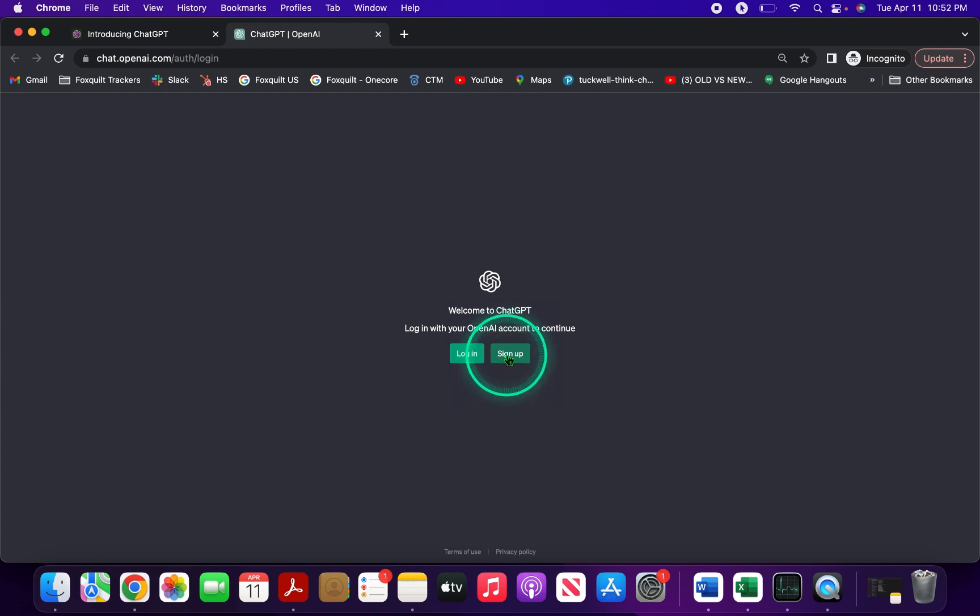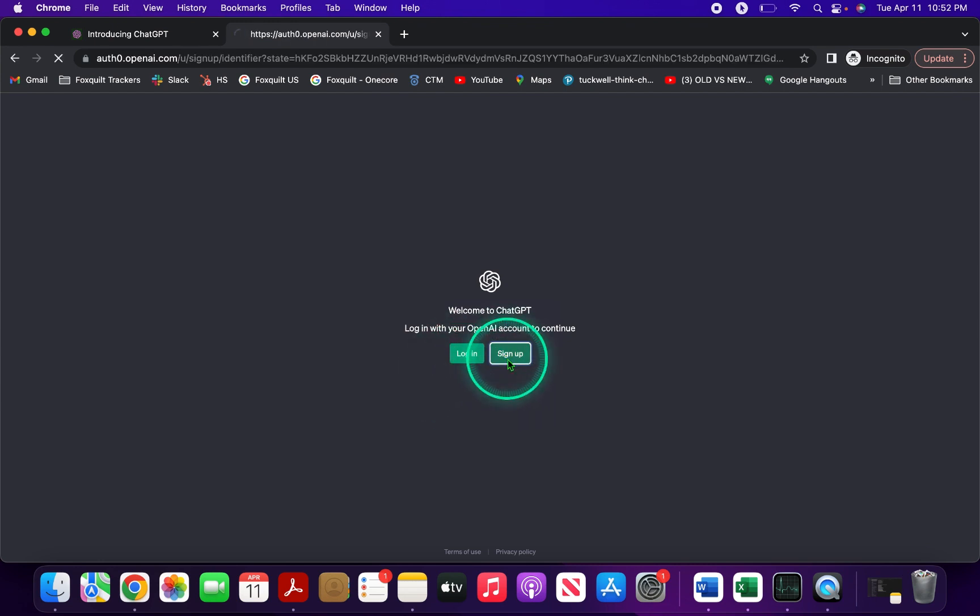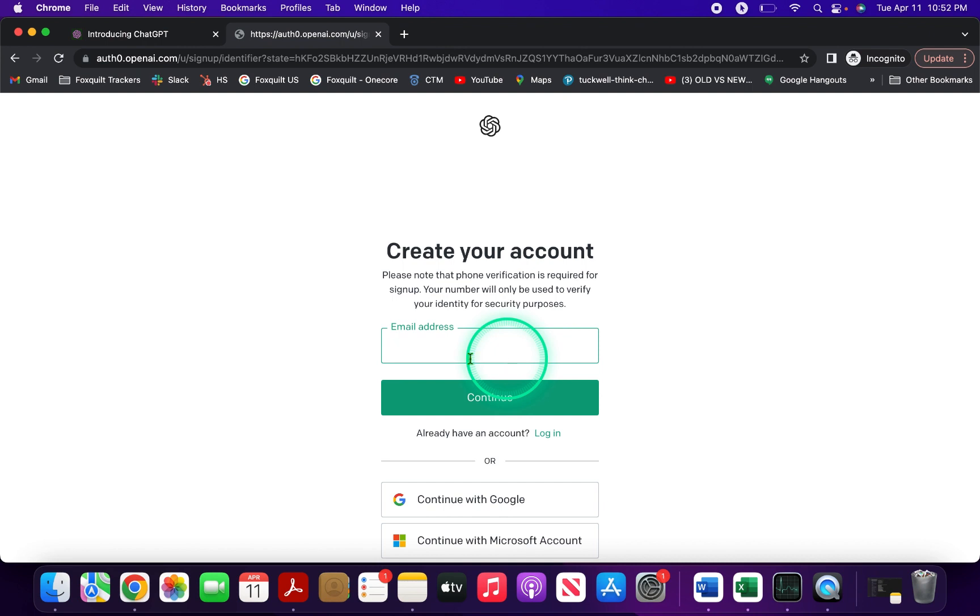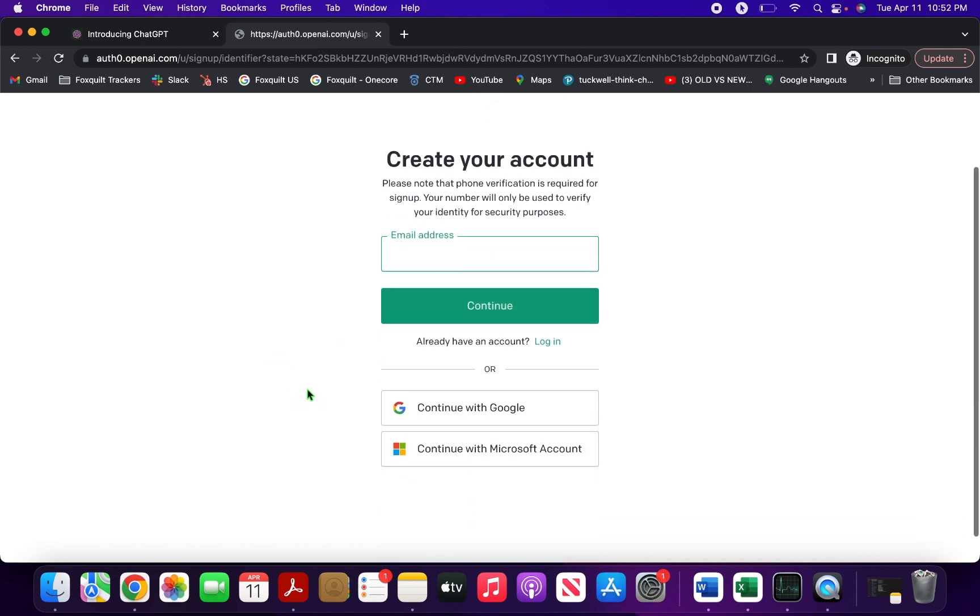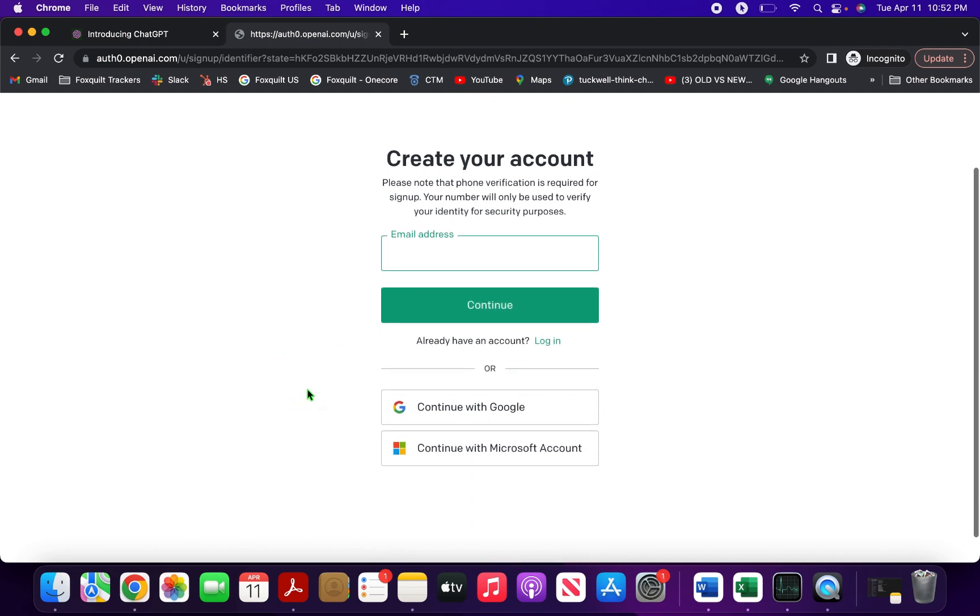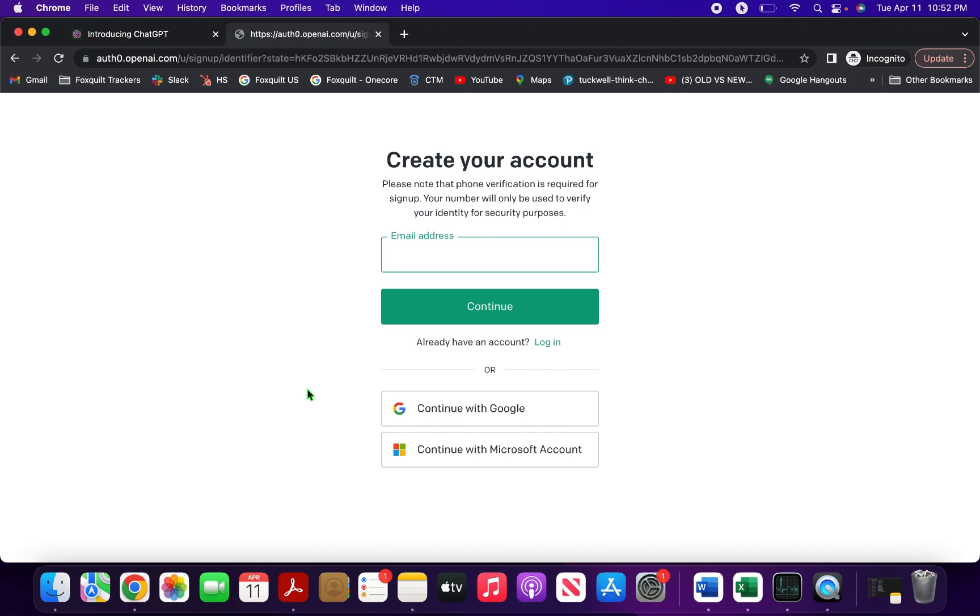Click on sign up and it takes you to a new window. Here you have two options: continue with Google or continue with Microsoft account.